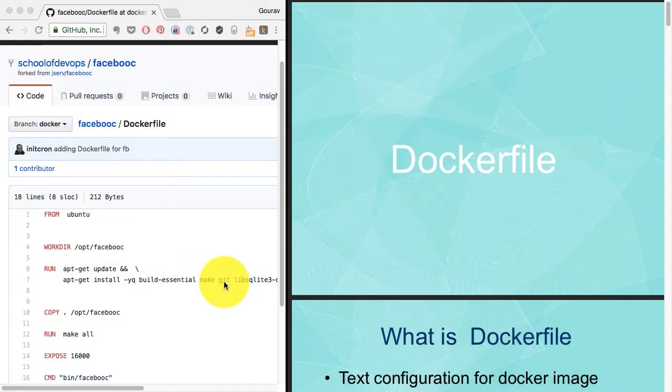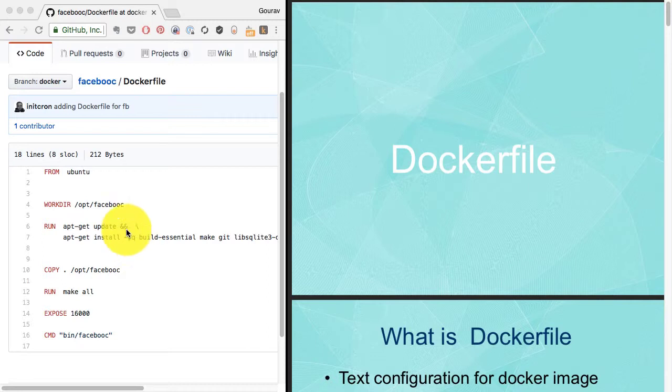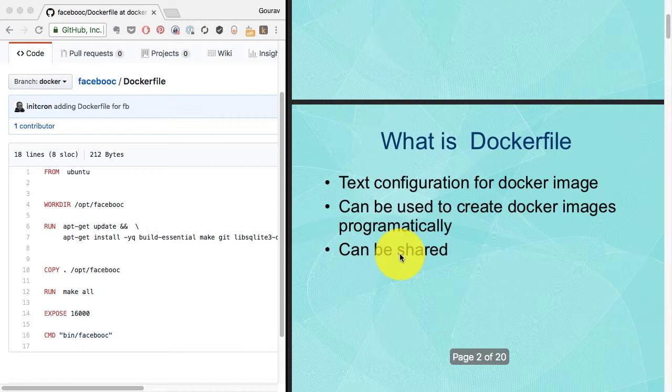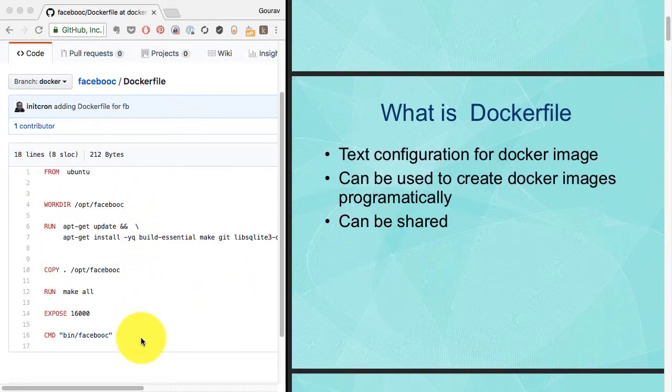In this video I'm going to give you a quick primer and explain the Dockerfile that we have used so far. On the left hand side you see the Dockerfile with all these instructions. On the right hand side is the explanation, starting with what is Dockerfile.